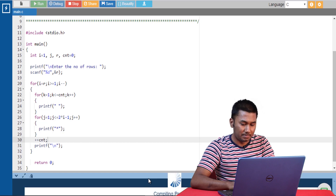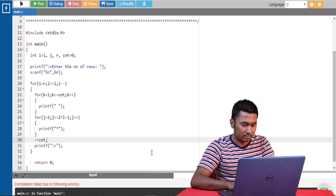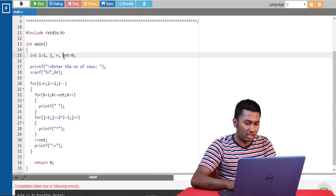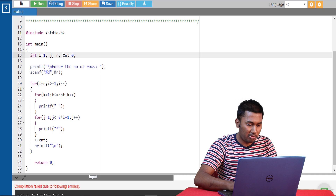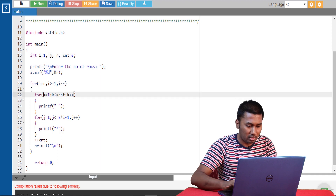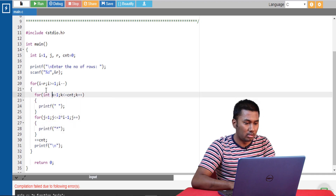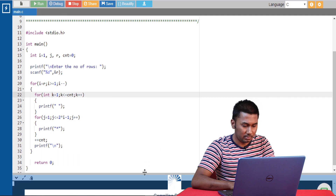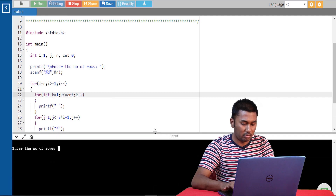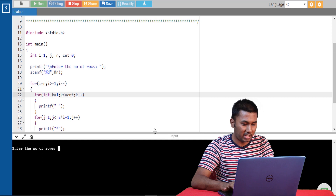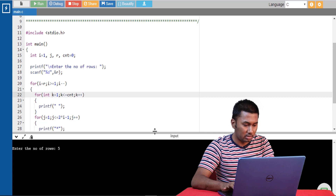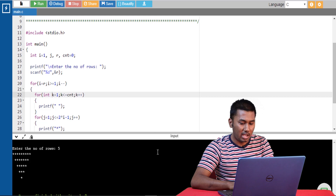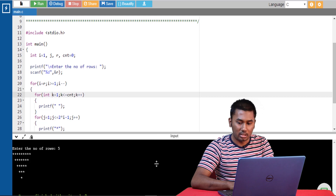Now let's run the program. I forgot to initialize the value of k. Okay, I'm entering the number of rows as 5, and as you can see, now we are getting the same output as in the question.